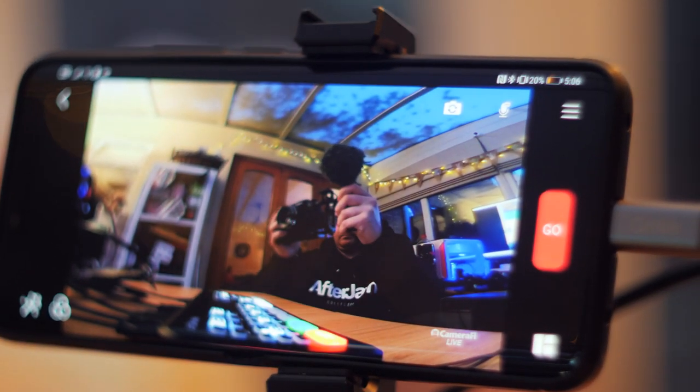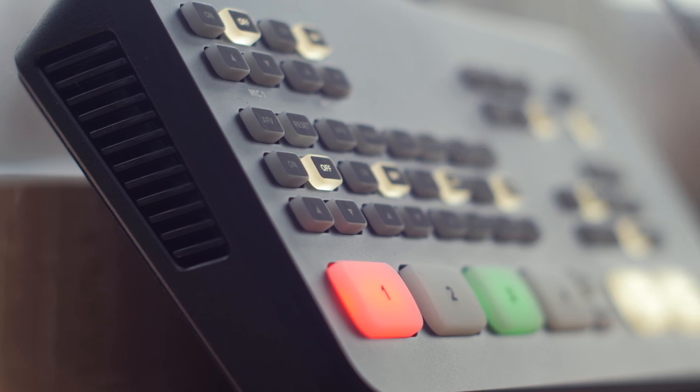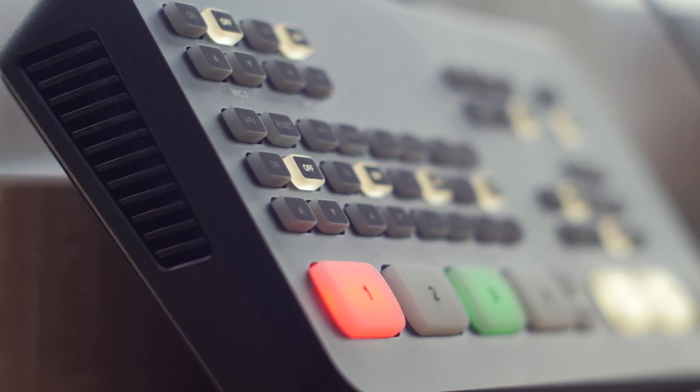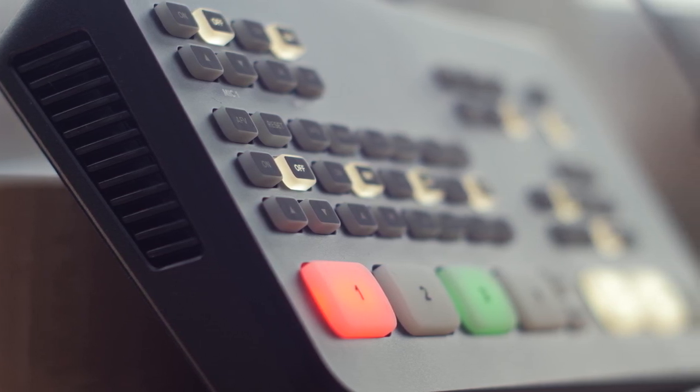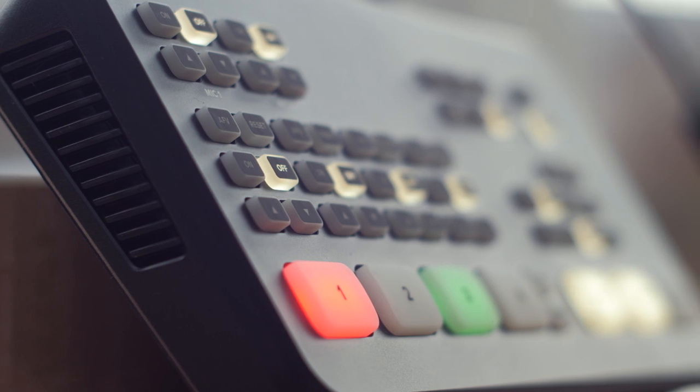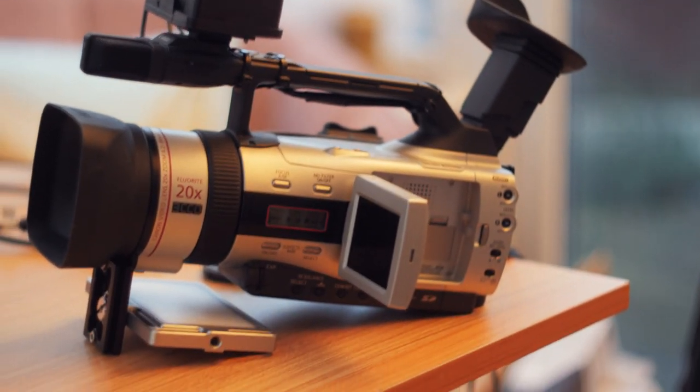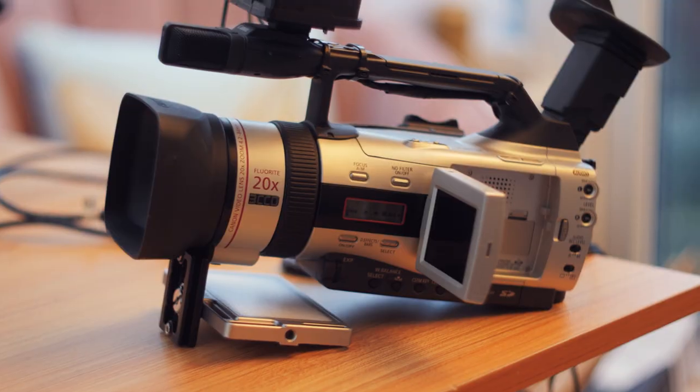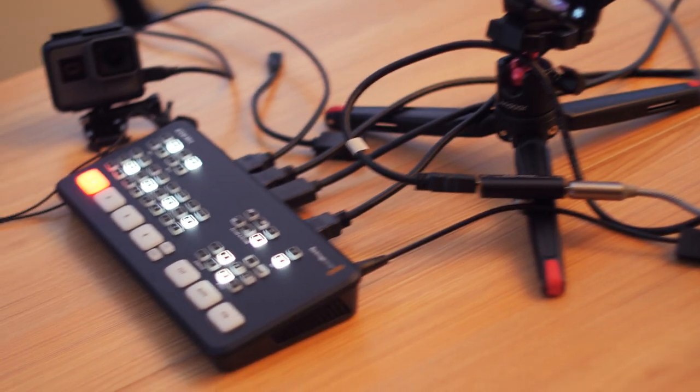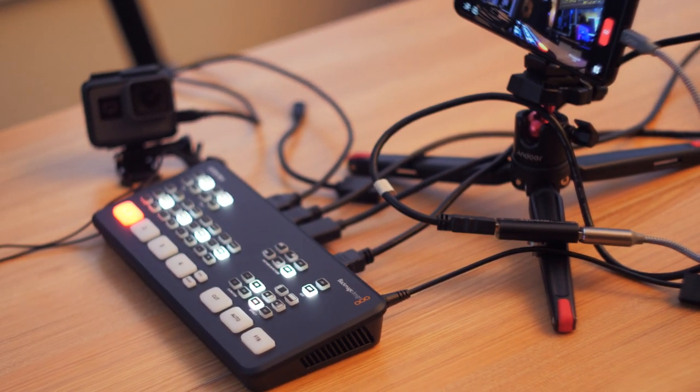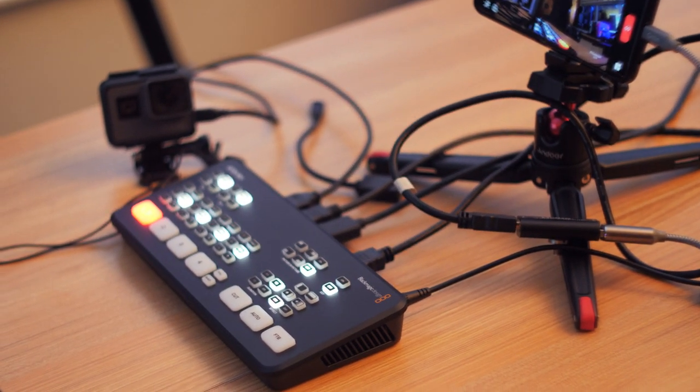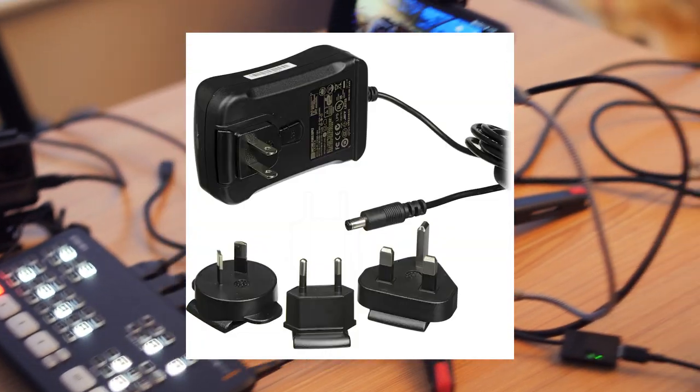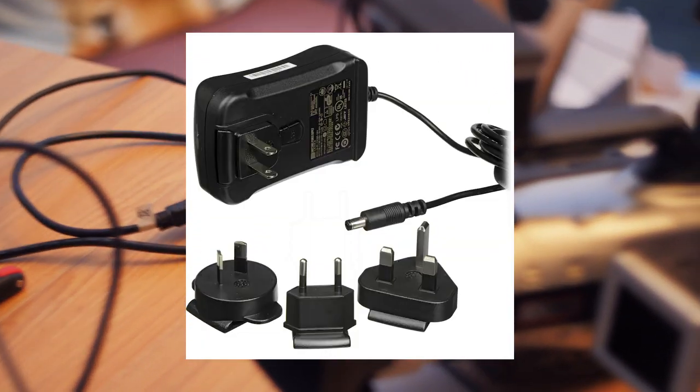Now this setup is pretty awesome as instead of a laptop we can use our Android phone or tablet to broadcast over 4G or Wi-Fi. I've been having a lot of fun with it. I even connected up my old GL2 with an AV to HDMI adapter and it just works. However, there's still one pretty big obstacle we have to overcome. The A10 mini requires mains power to run. Or does it?